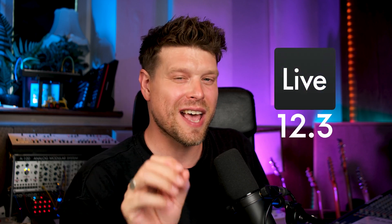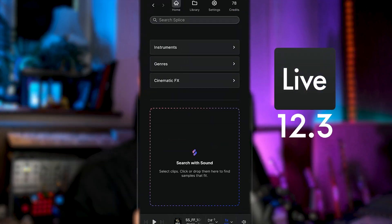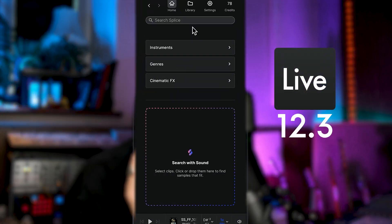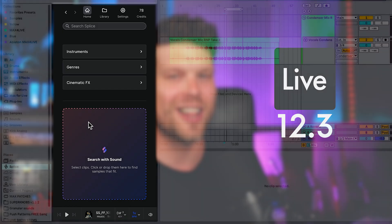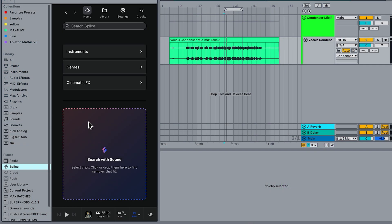Ableton Live 12.3 has just baked Splice directly into Live's browser. This means instant previews that are in sync with your track. And the best part, it even works with the free Splice plan.